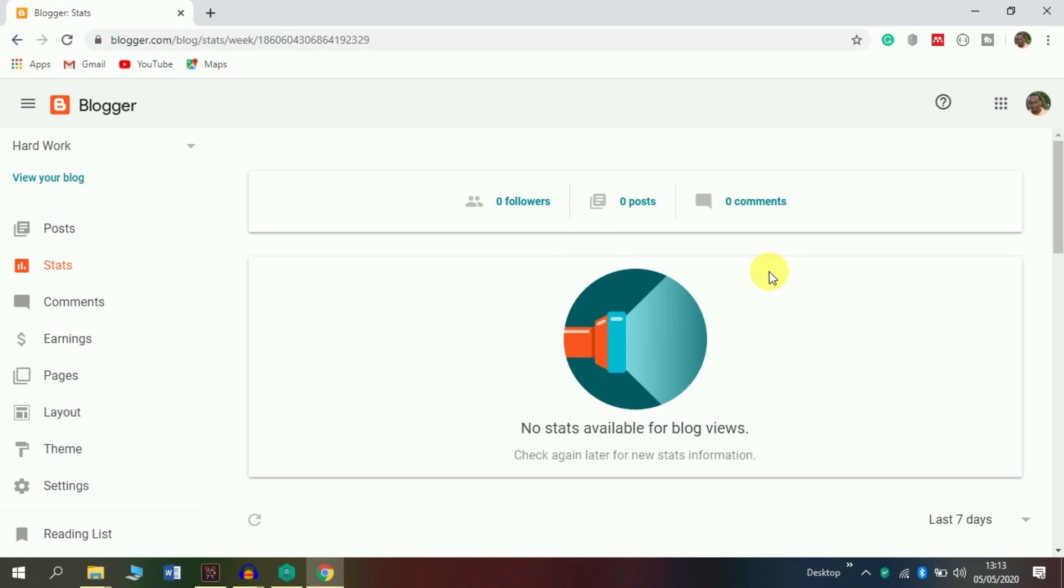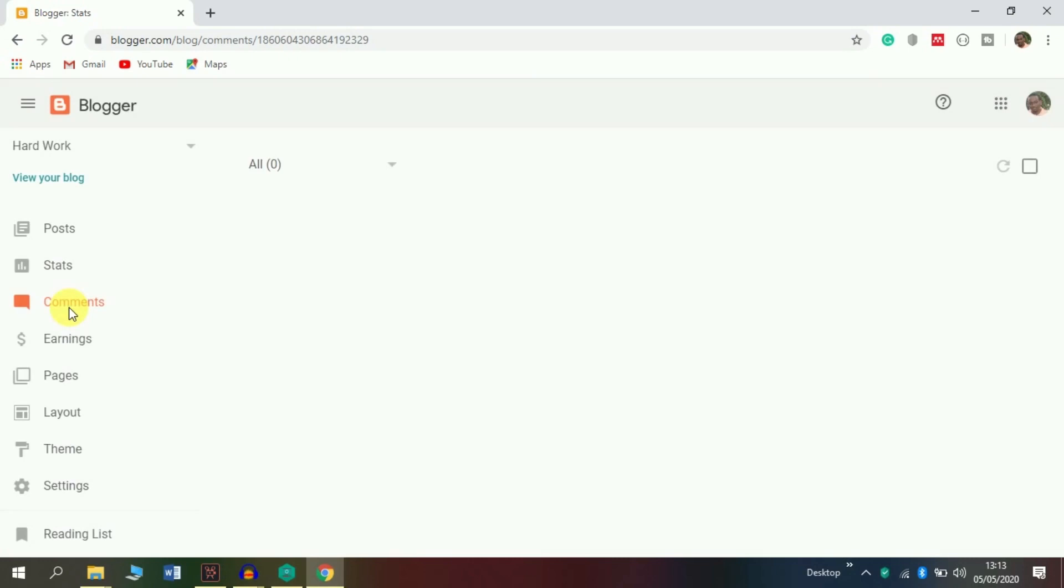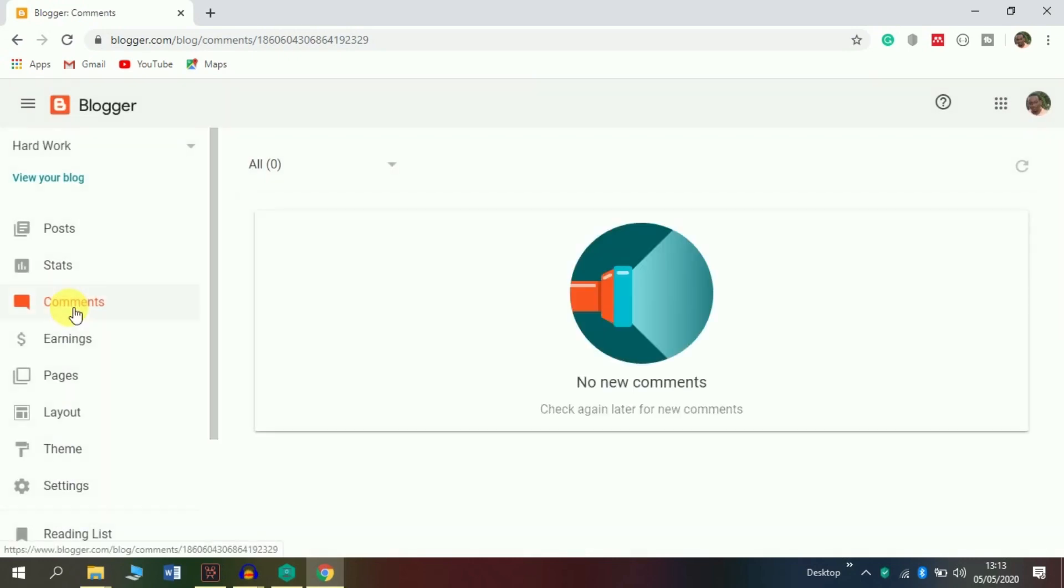Also in the Comments section, you can see the comments, who commented on your posts, the number of comments, and a graph that displays which posts receive more comments and which receive less.